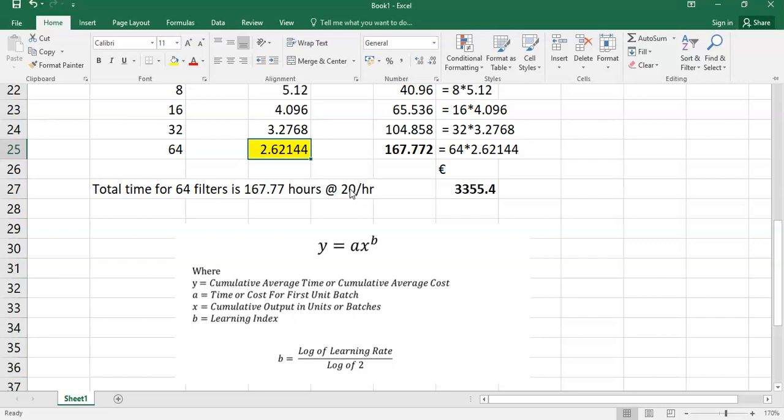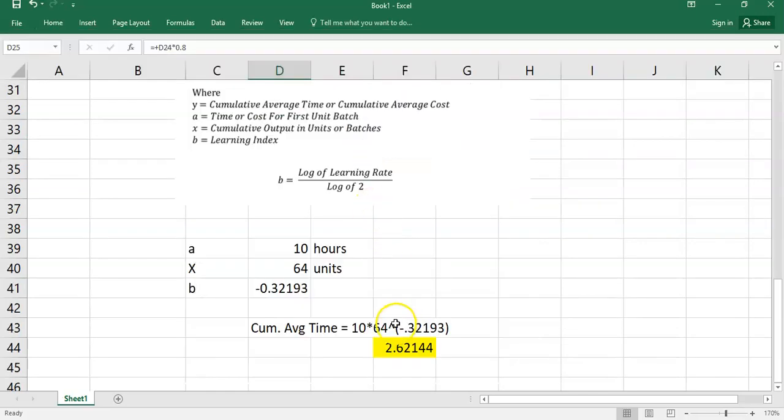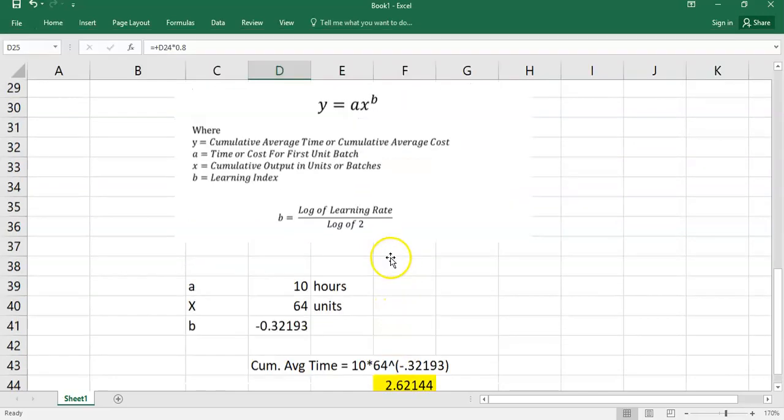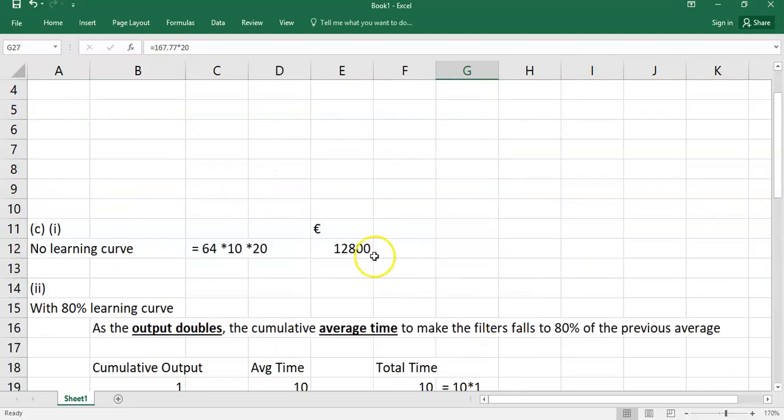What you just have to make sure is that the formula approach is probably the easier one and it works for every volume, not just the nice doubling because this is the first year of the learning curve in the summer 2019 paper. They probably went a small bit easier to help you through. But just make sure you can do it either way. So your answer there for C part 2, the cost would be 3,355, which is significantly lower than the 12.8.